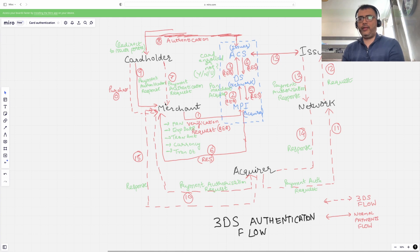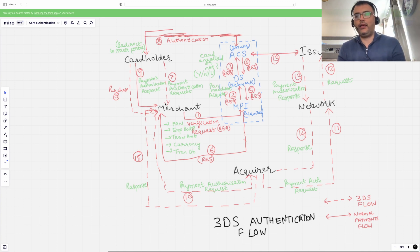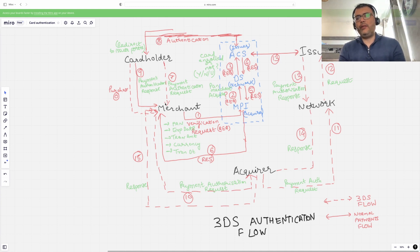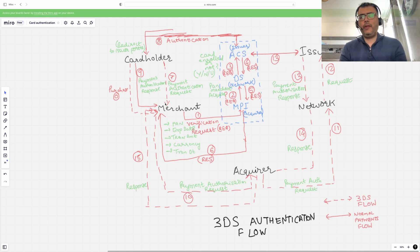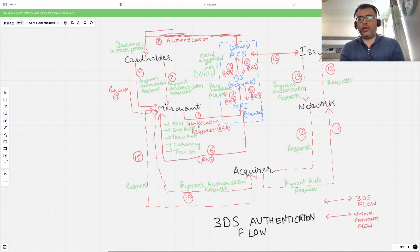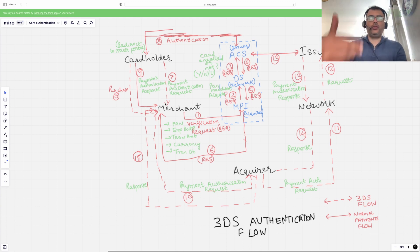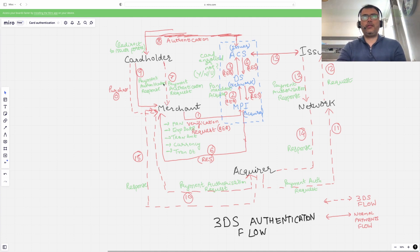In the old 3DS process, once you initiate the flow it takes you to the issuer's website. This was not a very user-friendly experience for the cardholder — they're on the merchant website and suddenly, when making payment, they're redirected to a different portal. This created a risk of cart abandonment, where customers might just give up and say they'll come back tomorrow. Step seven is basically the payment authentication request being initiated.